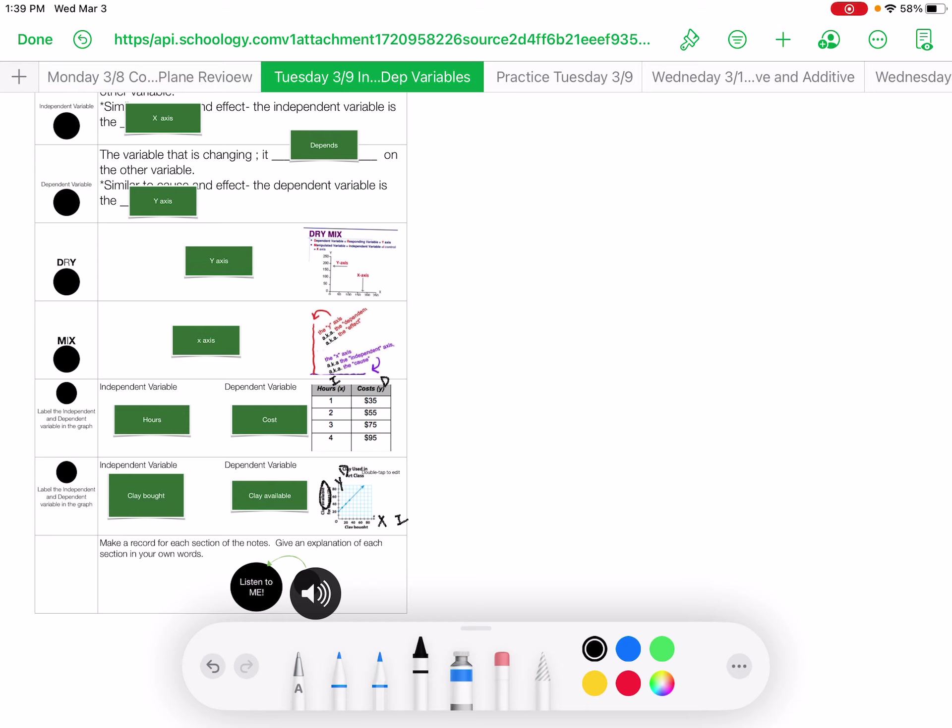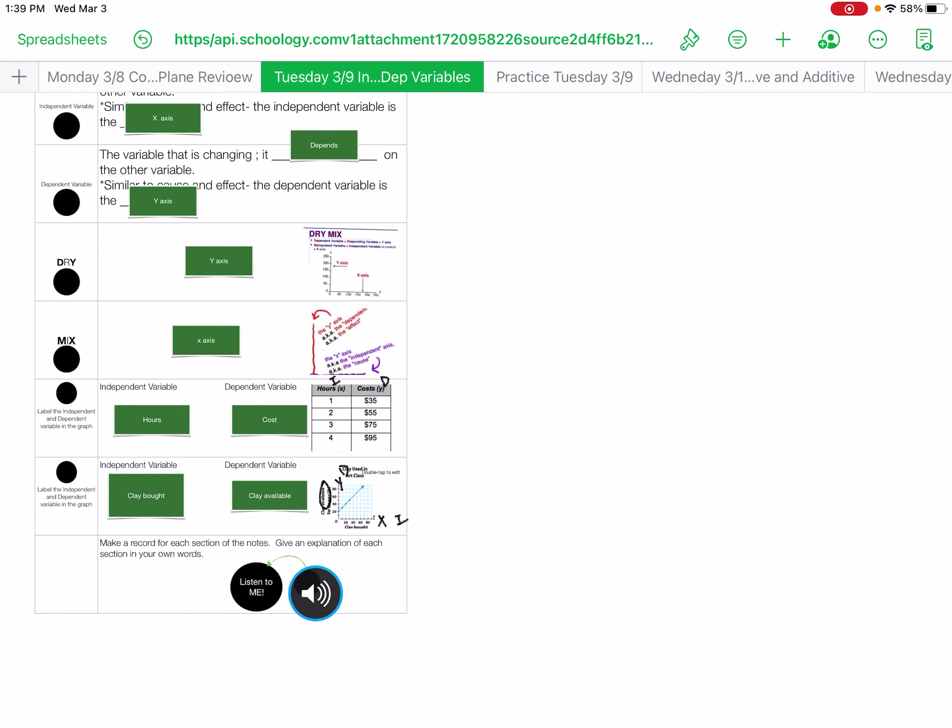So now you can listen to this. Please make a recording for the six sections. Where you see a black dot, please explain in each section in your own words. One, about the independent variable. Two, about the dependent variable.